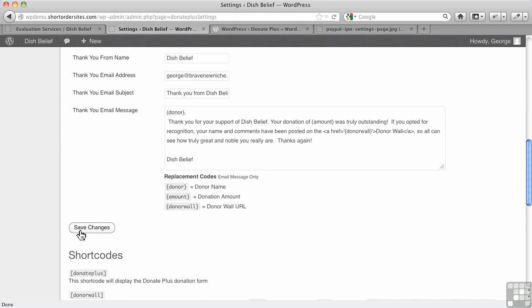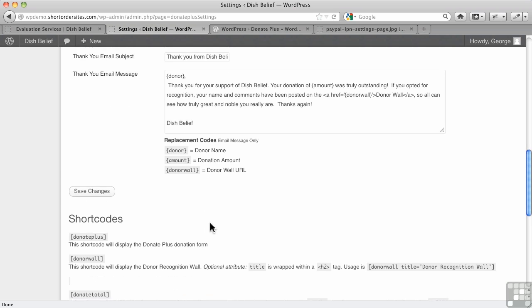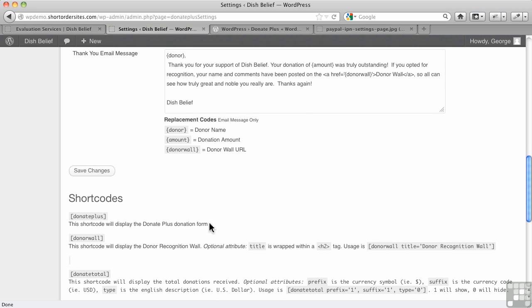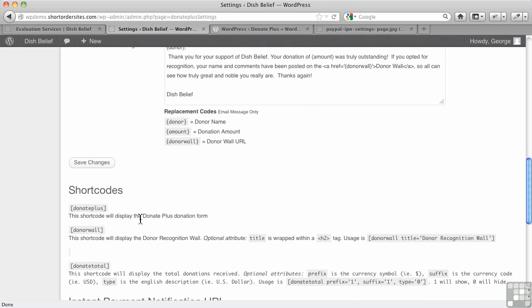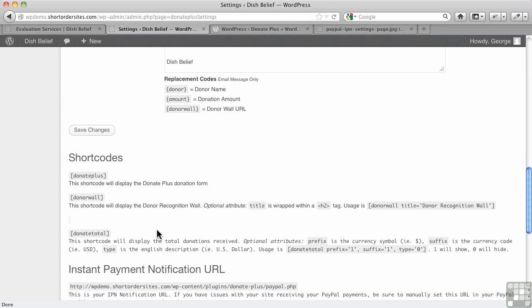So that's where you save your changes, and then down below, this is very nice, they give you the documentation right here, the shortcodes you need, and an explanation of how they work.